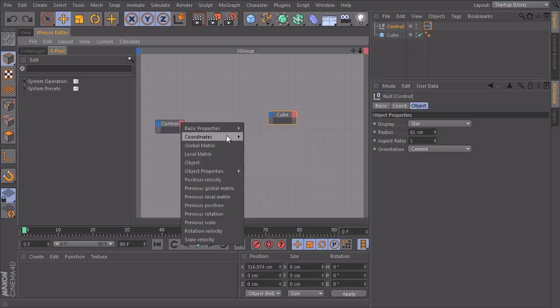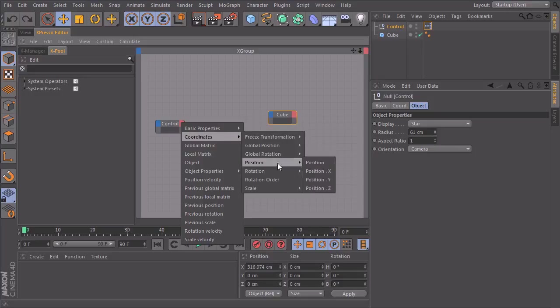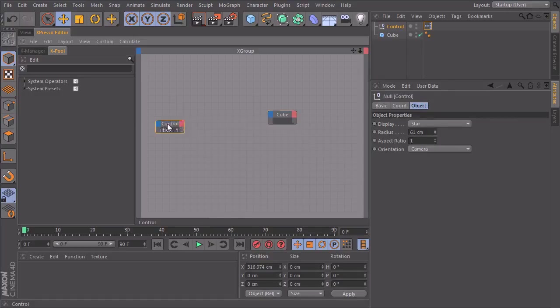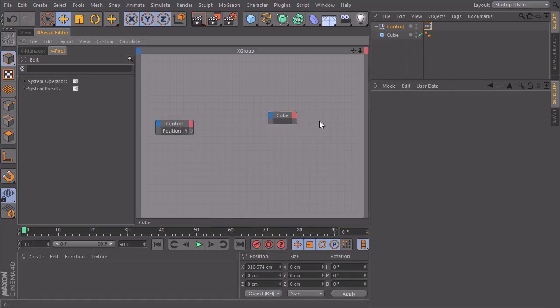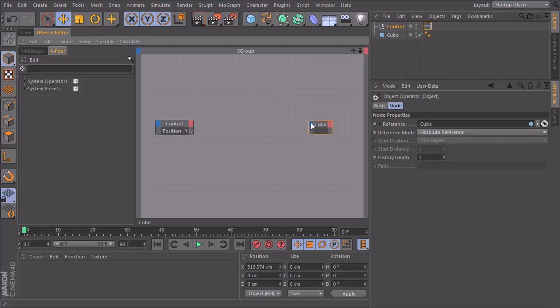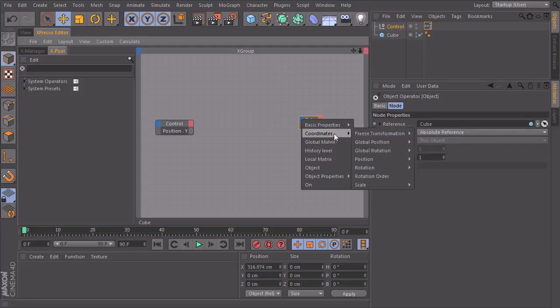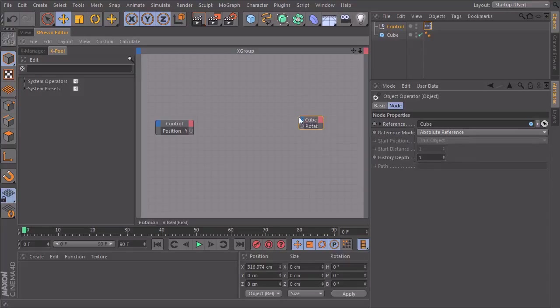And now I take coordinates, position, y position. And on the cube I will create an input port, coordinates, rotation. And let's take the banking.